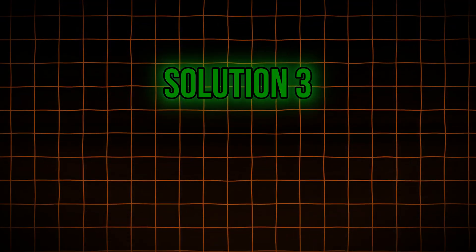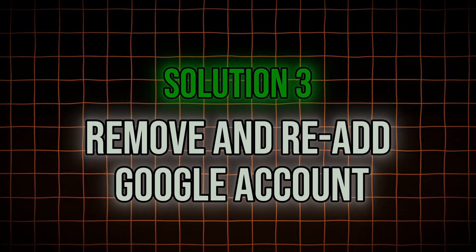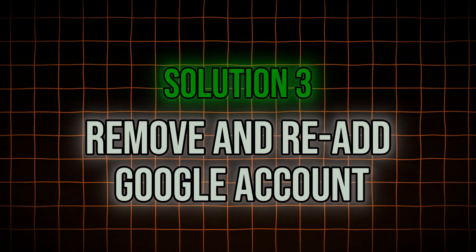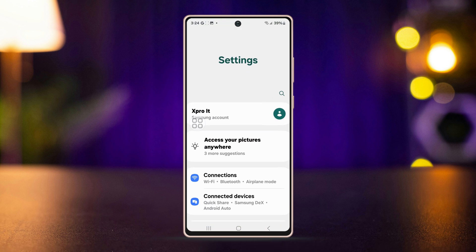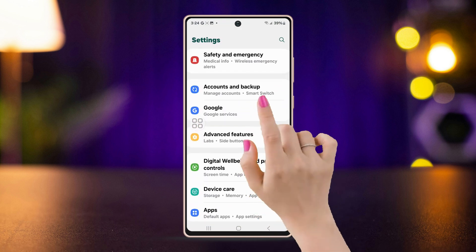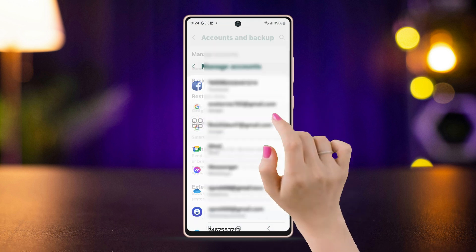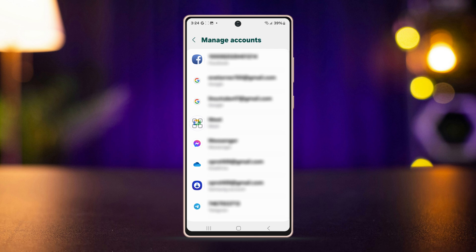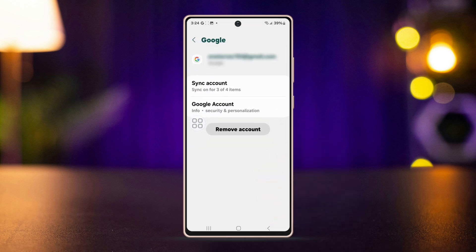Solution 3: Remove and re-add Google Account. Go to Settings, tap on Accounts and Backup, press Manage Accounts, find and select your Google account, then tap on Remove Account. Don't worry, this won't delete any of your data from the account.